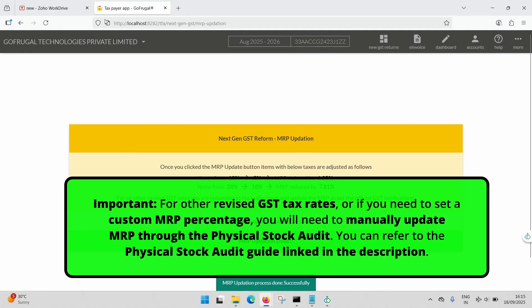Important: for other revised GST tax rates, or if you need to set a custom GST or MRP percentage, you will need to manually update MRPs through the Physical Stock Audit. You can refer to the Physical Stock Audit Guide linked in the description.